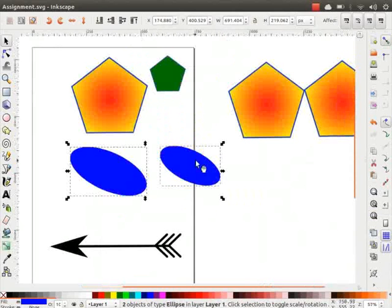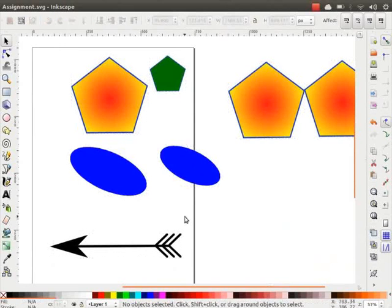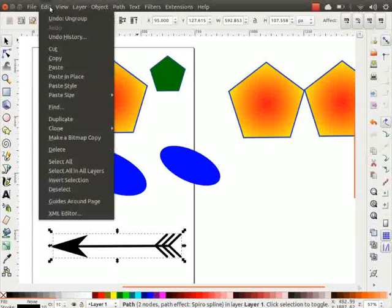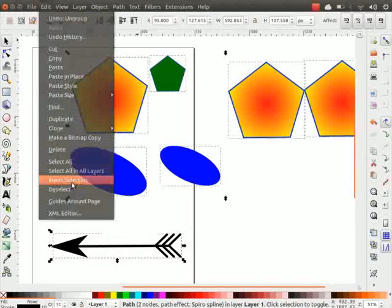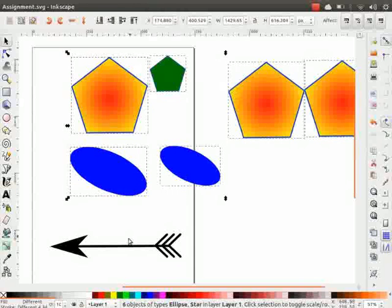To select all the objects on the canvas, press Ctrl+A. To unselect all objects, click anywhere on the blank space on the canvas. If we want to select all objects except a particular one, we can use the invert selection option. Let's say we want to select all objects except the arrow. First click on the arrow, then go to the Edit menu and click on Invert Selection. Notice that all the objects on the canvas are now selected except the arrow.